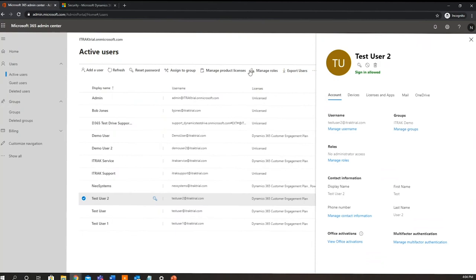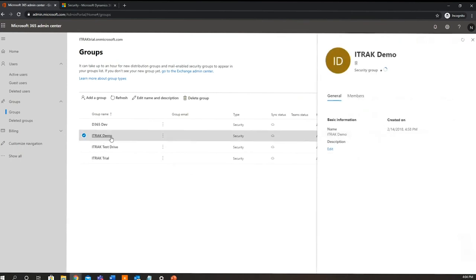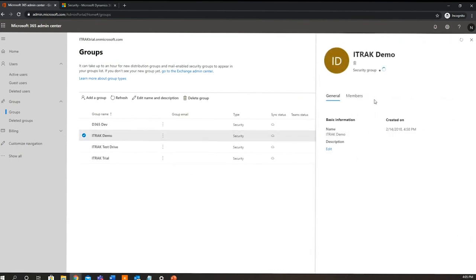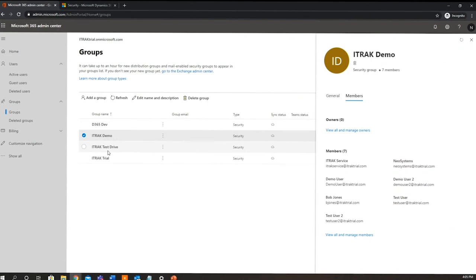There is another place you can do that from, and that's just from this groups tab here. And then you can select iTrack demo and go members and then add a member via this control here as well. Now one thing to note is if you are setting up a global administrator, which would be rare, that user will have access by default to every single security group, and this is just for administrative purposes.